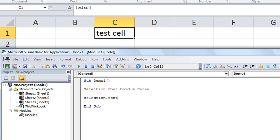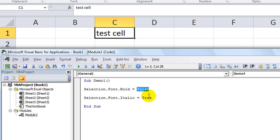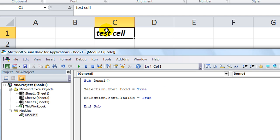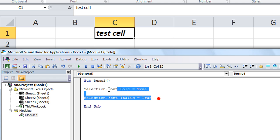Let's also make it italic: selection dot font dot italic — you guessed it — equals true. So currently we're telling it to not be bold, but we want it to be italic. Let's try it — F5. And if we want it to be both bold and italic, we'd have to make them both true. F5 — sure enough.